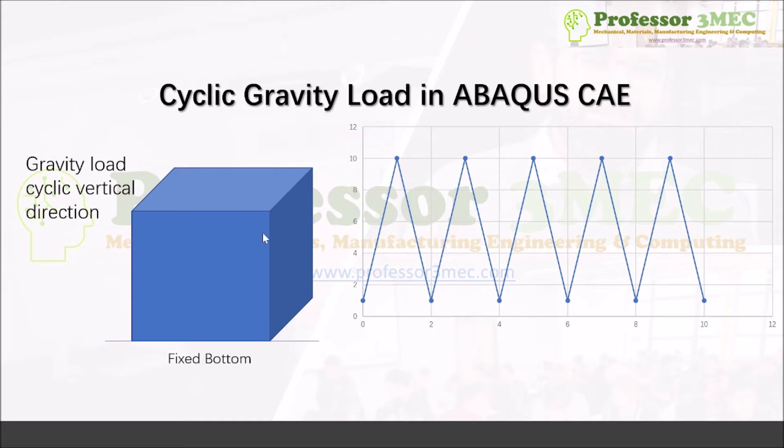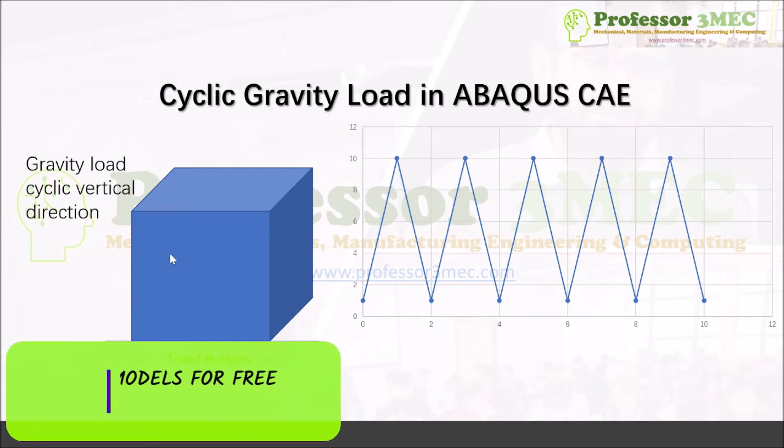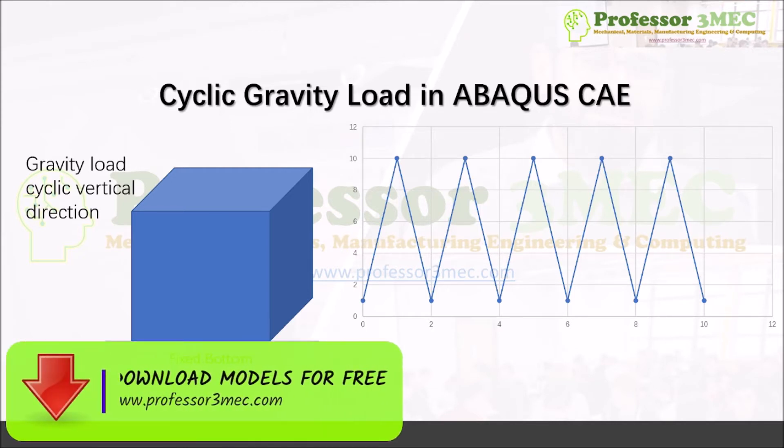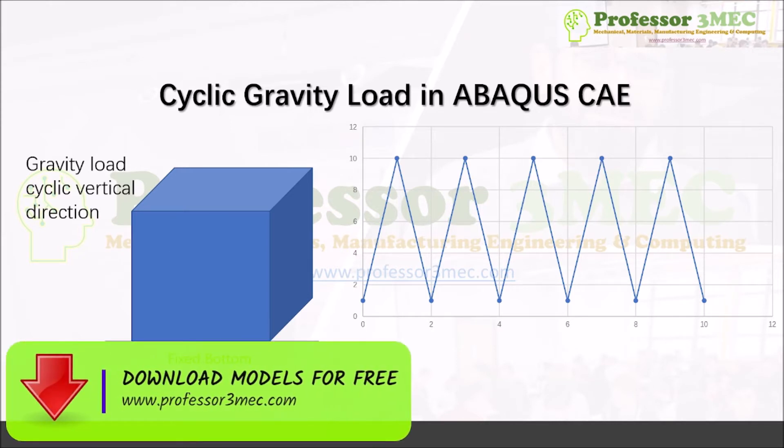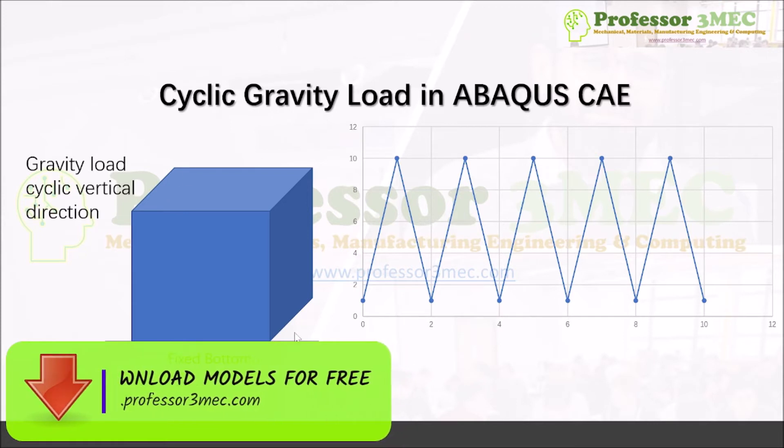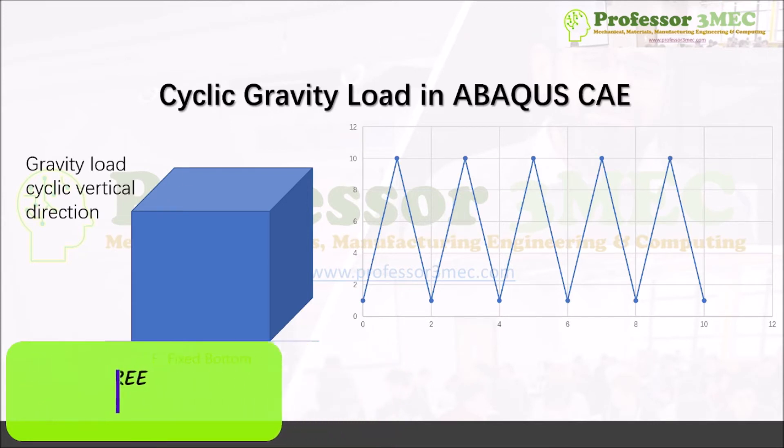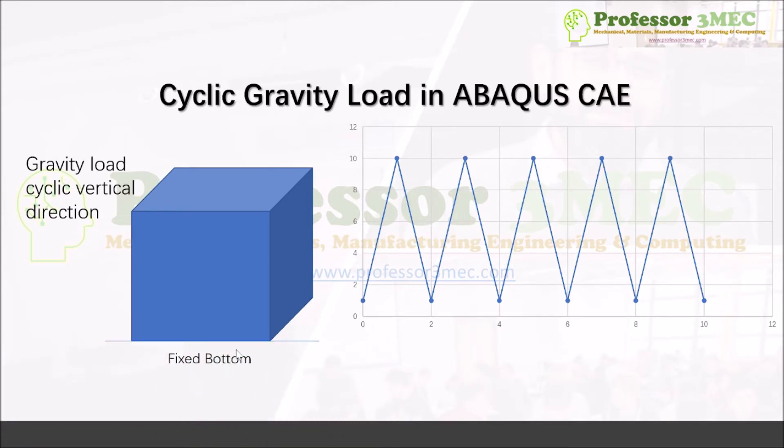What we're going to do in this case, since I didn't have the complete information, I am just going ahead with whatever I can assume. So I am selecting a block here which will be fixed from the bottom. The bottom face will be fixed and then I will apply gravity load.